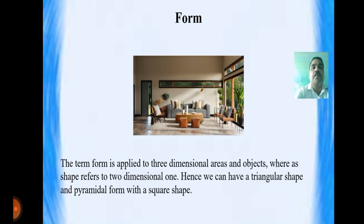The second element is form. The term form is applied to three-dimensional areas and objects, whereas shape refers to two-dimensional ones. Hence we can have a triangular shape and a pyramidal form with a square shape.